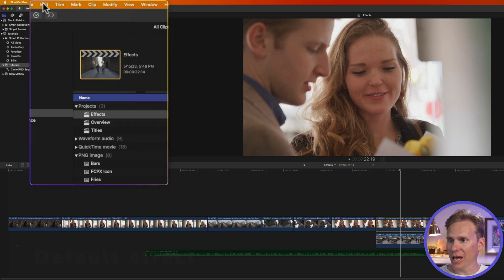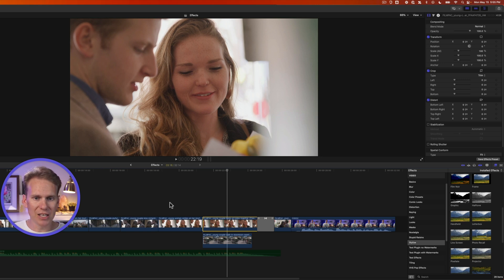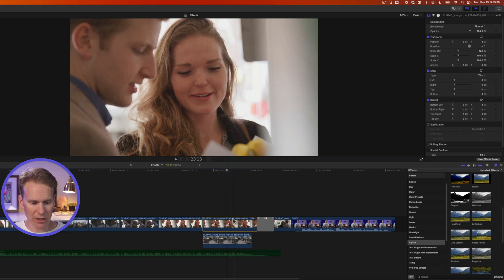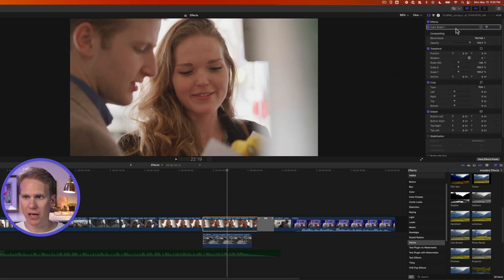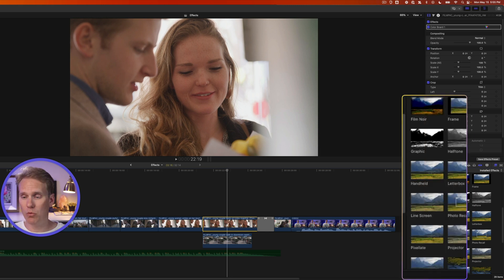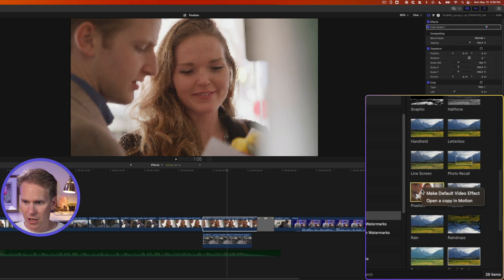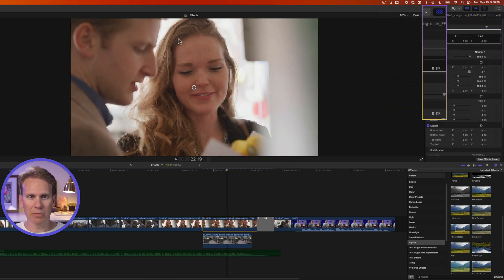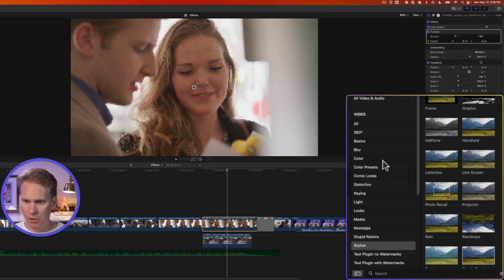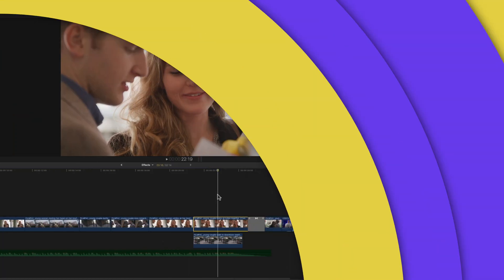Final Cut has a default effect you can quickly add through the menu — click Edit and select Add Color Board, or use the shortcut Option+E. To change your default effect, find the effect you want in the browser, right-click it, and select Make Default Video Effect. Now pressing Option+E will add that effect automatically. To revert to the Color Board as default, go to the Color section, right-click Color Board, and select Make Default Video Effect.